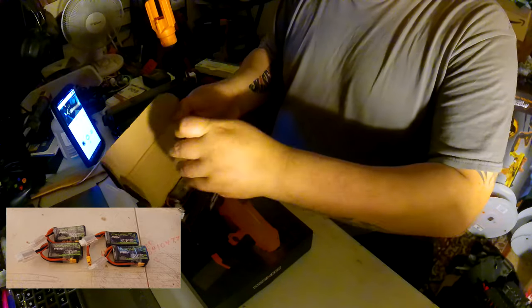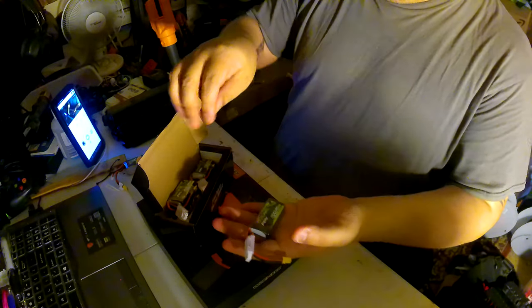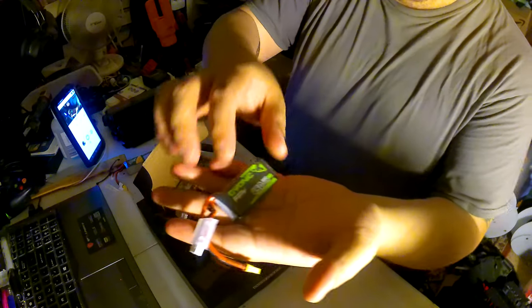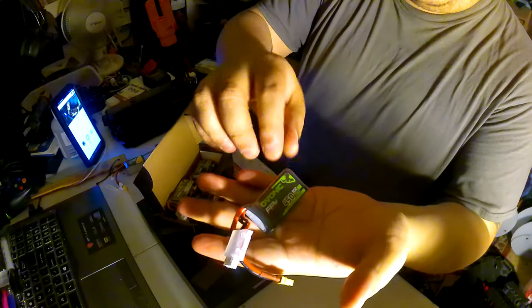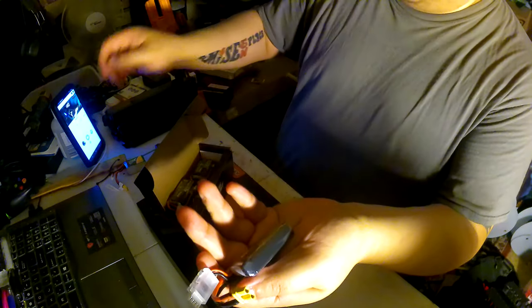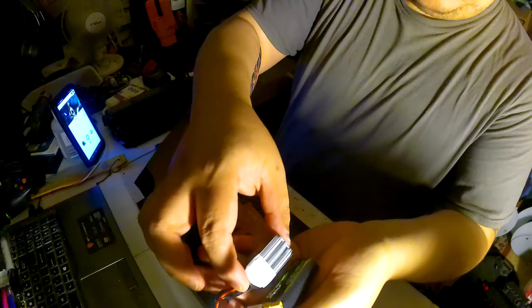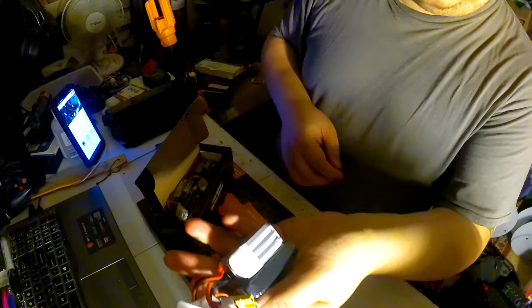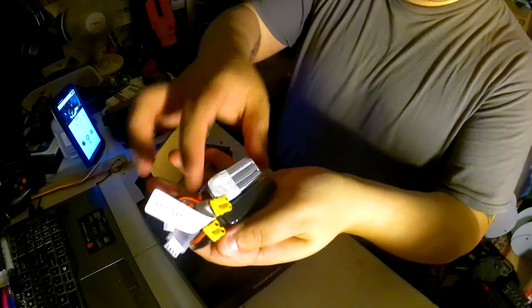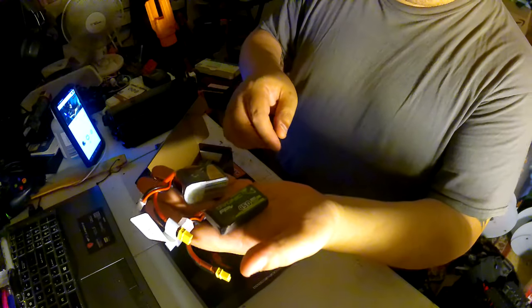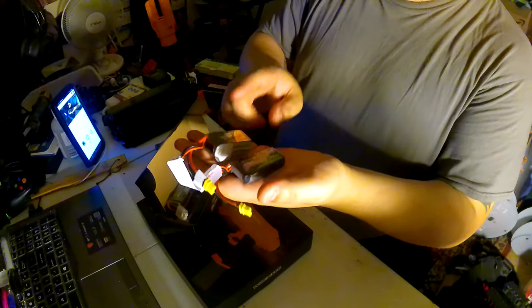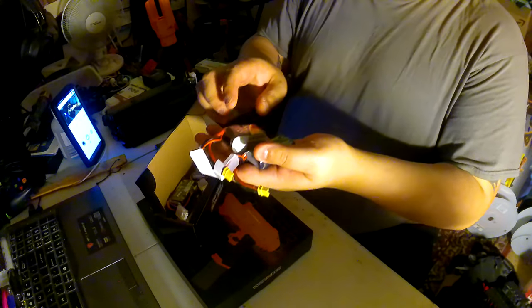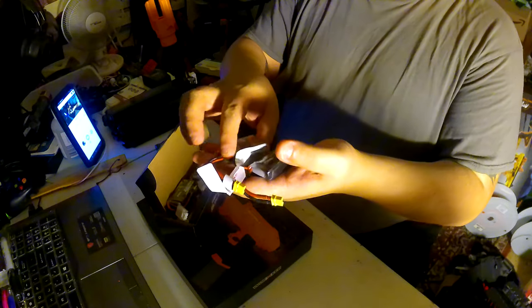I will put a link in the description. This is the battery, and it's a 3S. It's a little bit thinner. Here's a tattoo battery - as you can tell, it's a little bit fatter. But they're both 450 milliamp hours. One is 75C, the other one is 80C.